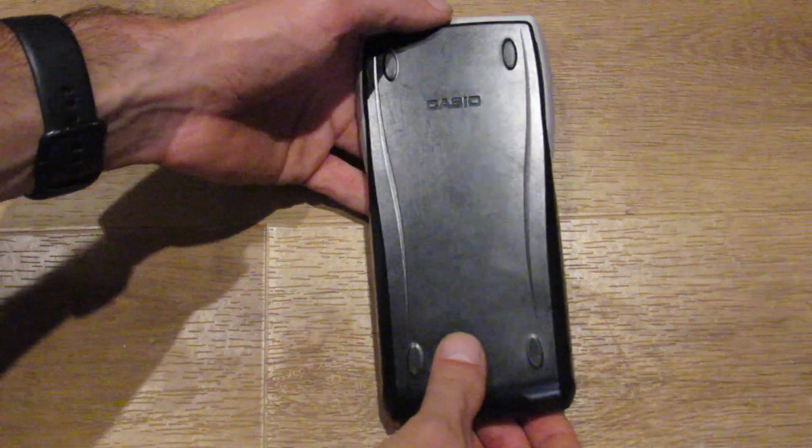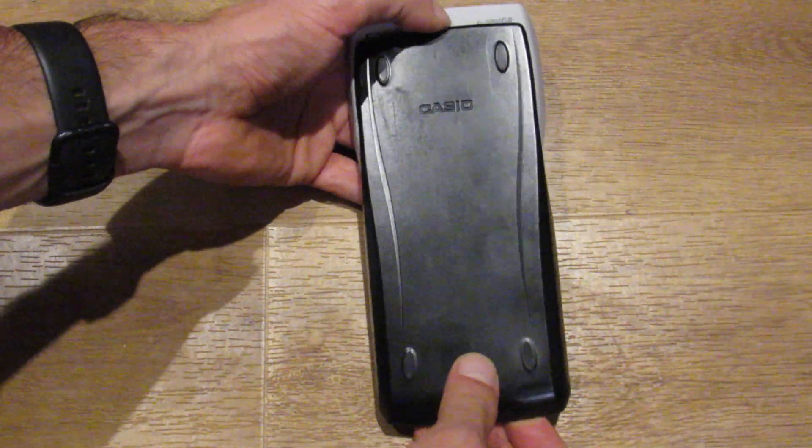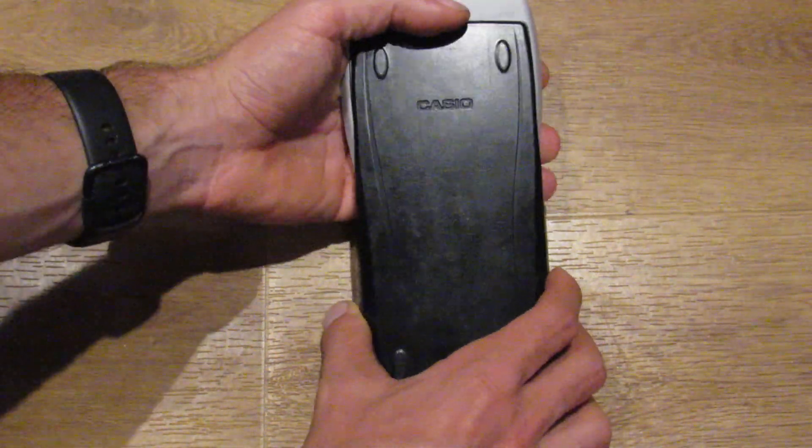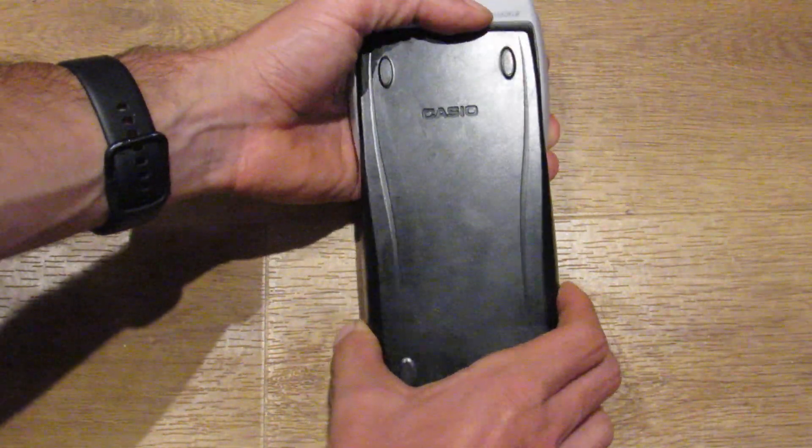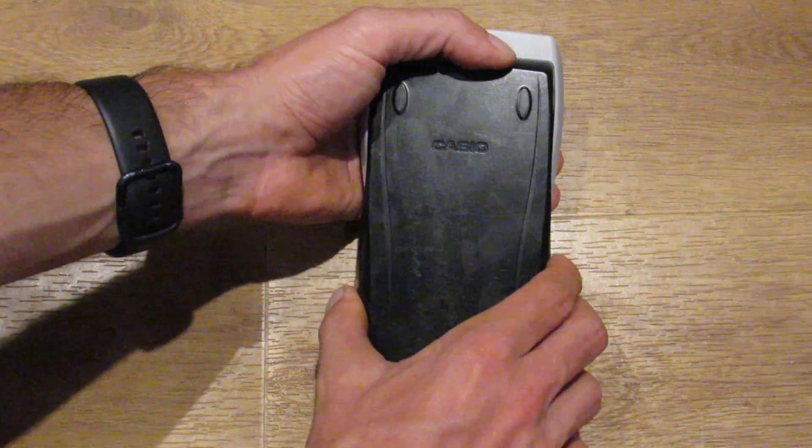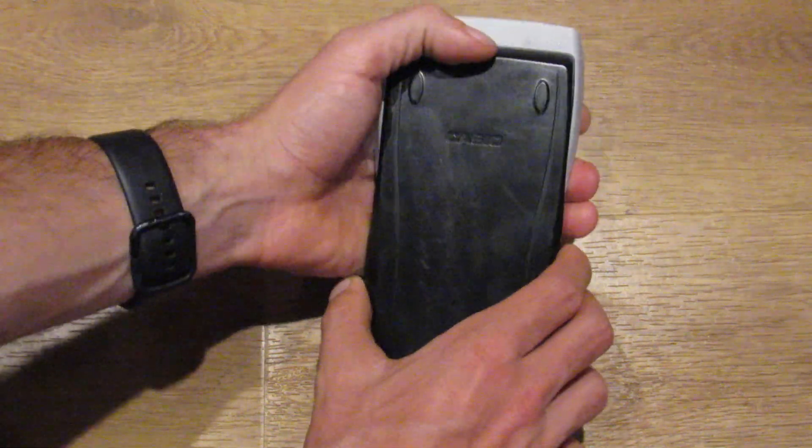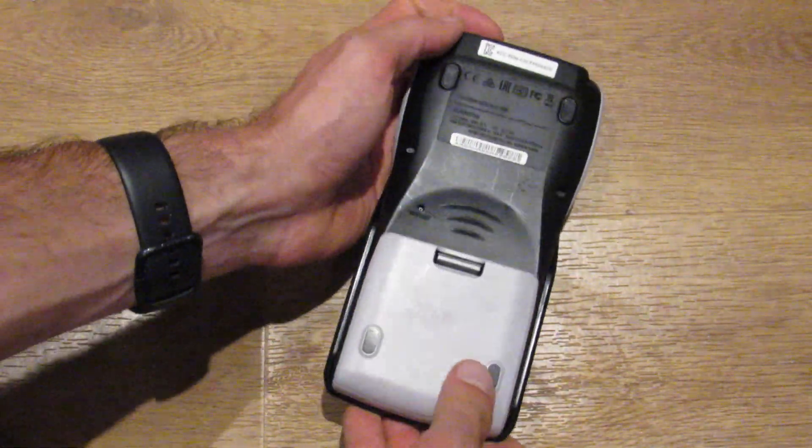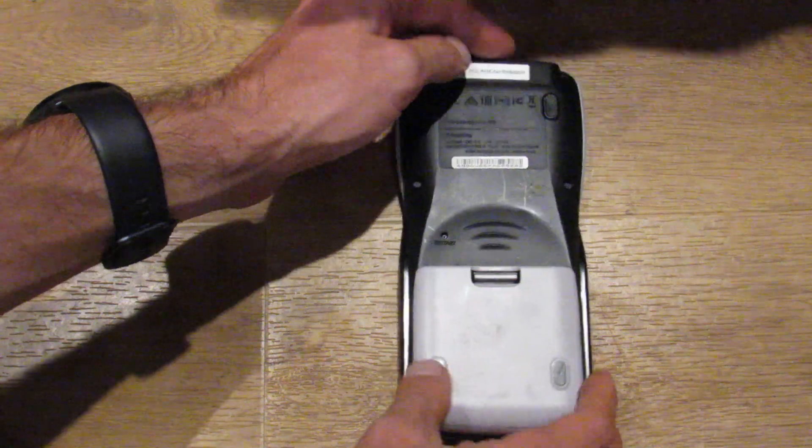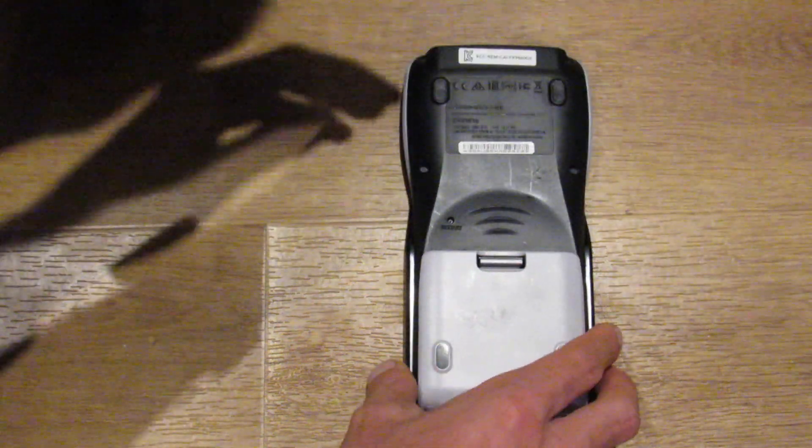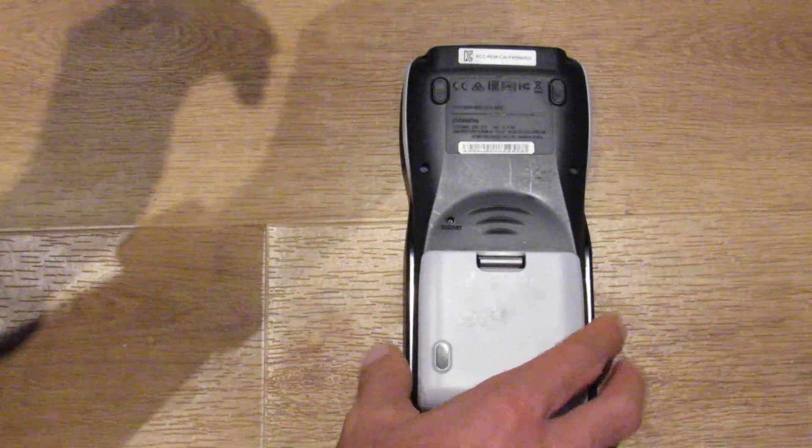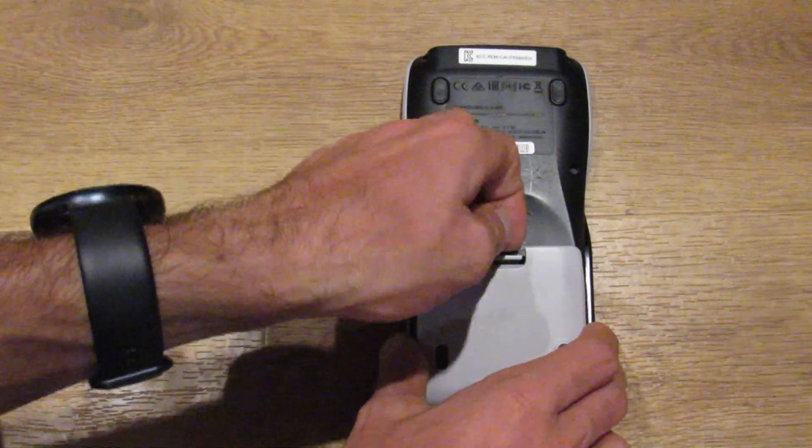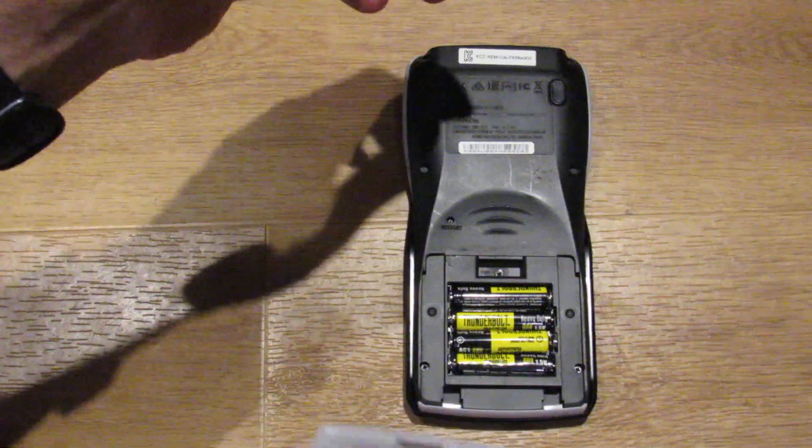This was just sort of an impulse purchase on Facebook marketplace. Well, impulse purchase, but I've wanted a Casio programmable graphing calculator for a long time. And sort of found reasons to convince myself not to get this. It runs until now.